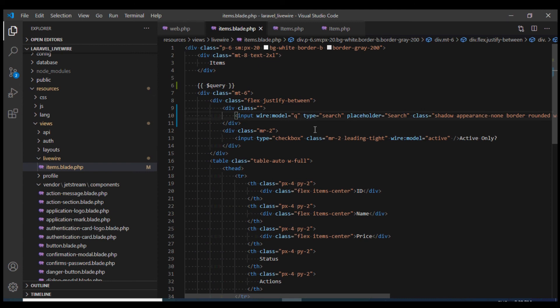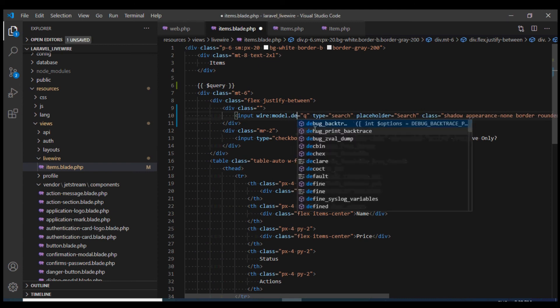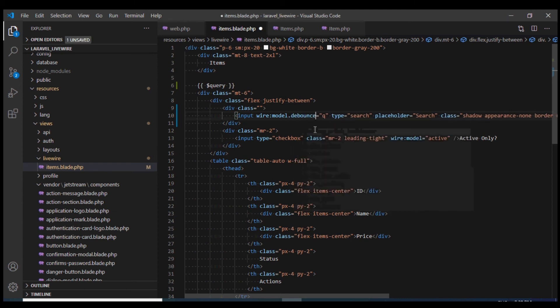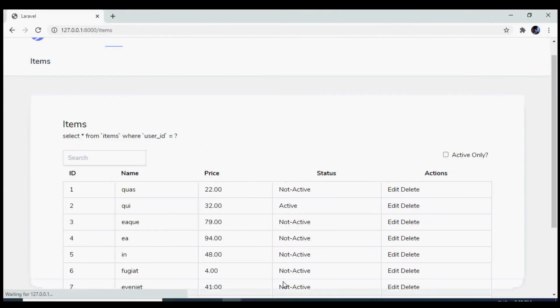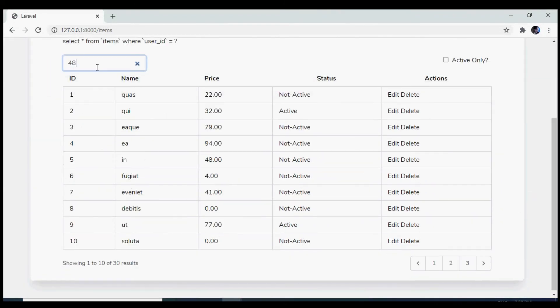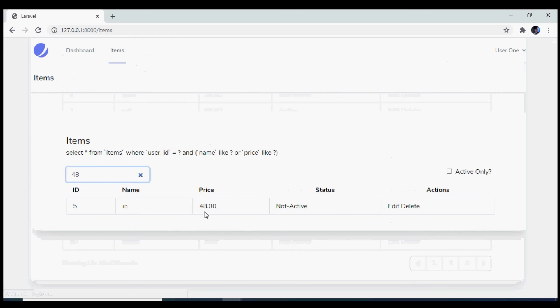And we can even use the debounce property that Livewire offers. I'm going to set it to 500 milliseconds. And we can even search by price. There we go.